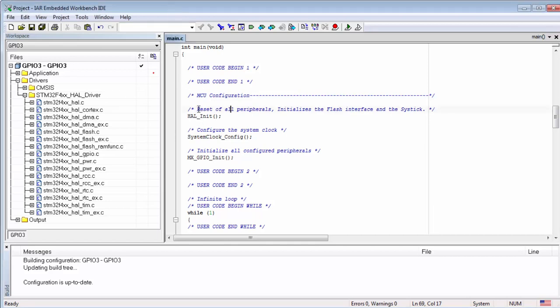The basic functionalities that CubeMX enables for us include the instruction caches, the buffers, and also the initialization of the interrupt priorities. It also enables the SysTick, the basic core timer. What is interesting about this function is that a lot of the HAL functions use callbacks to allow us to influence the content of this function.